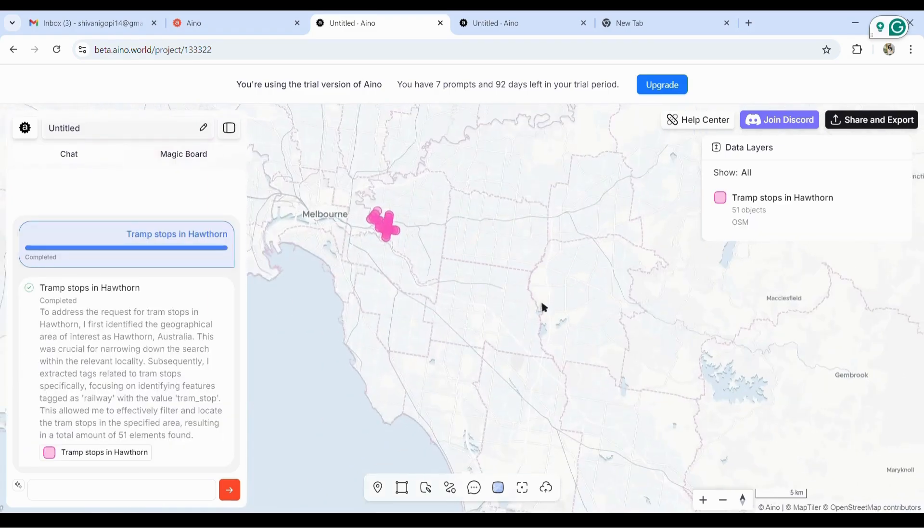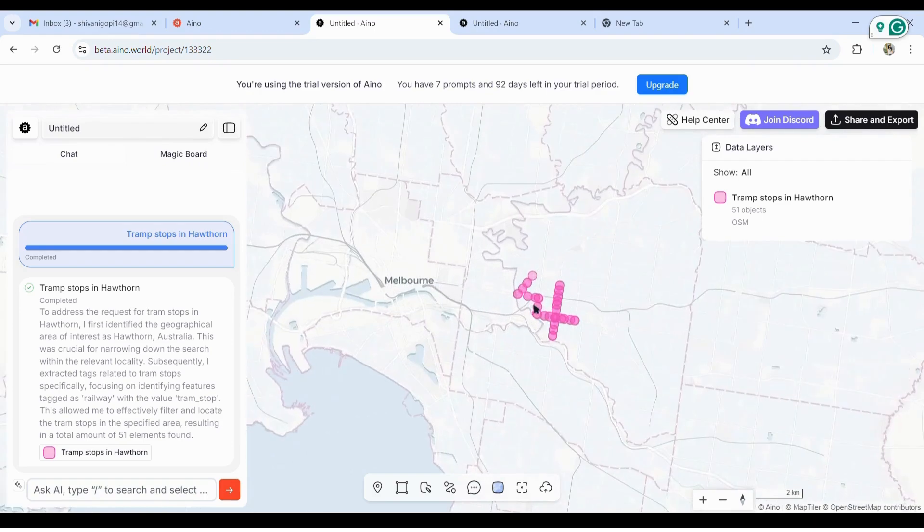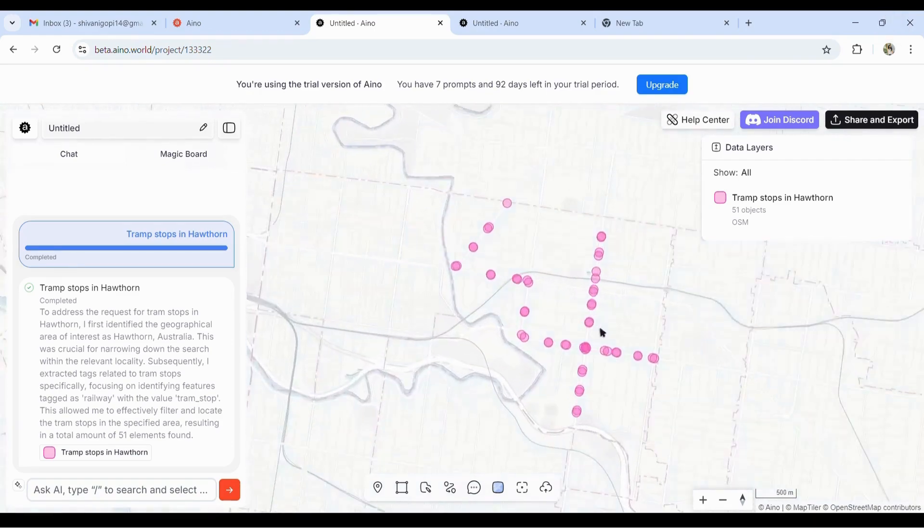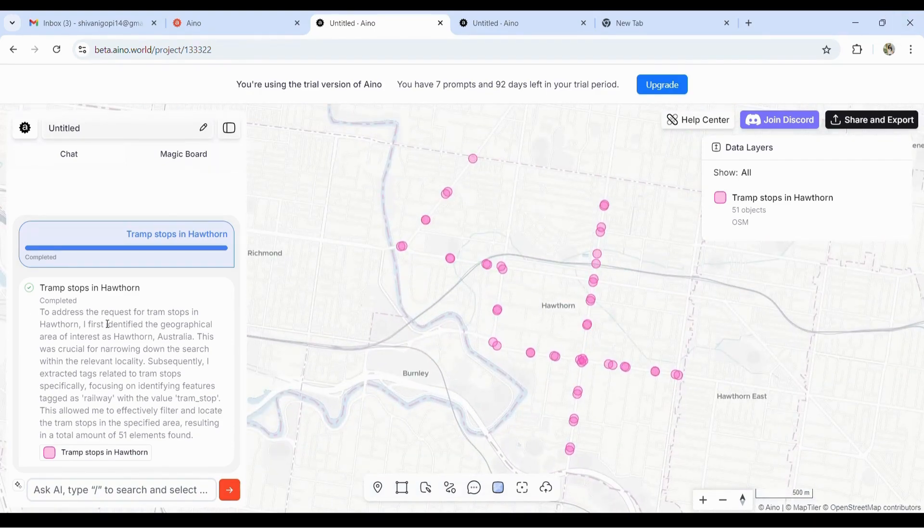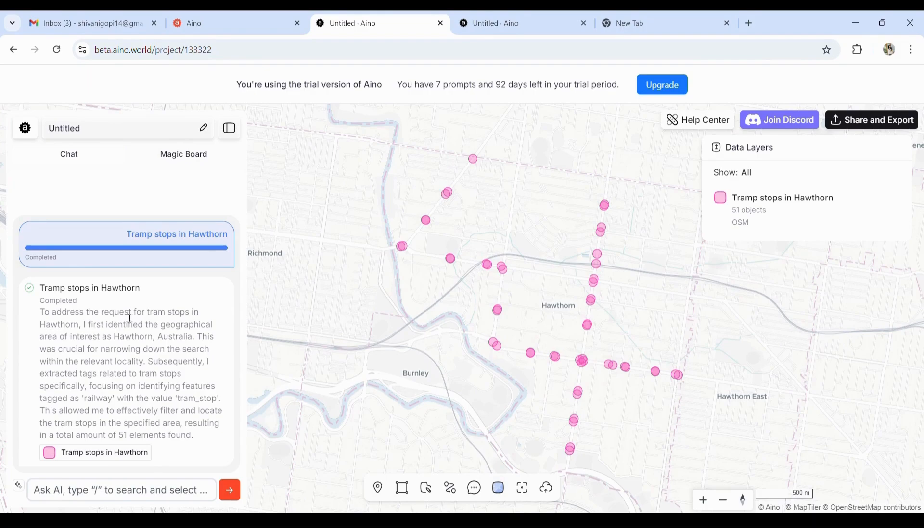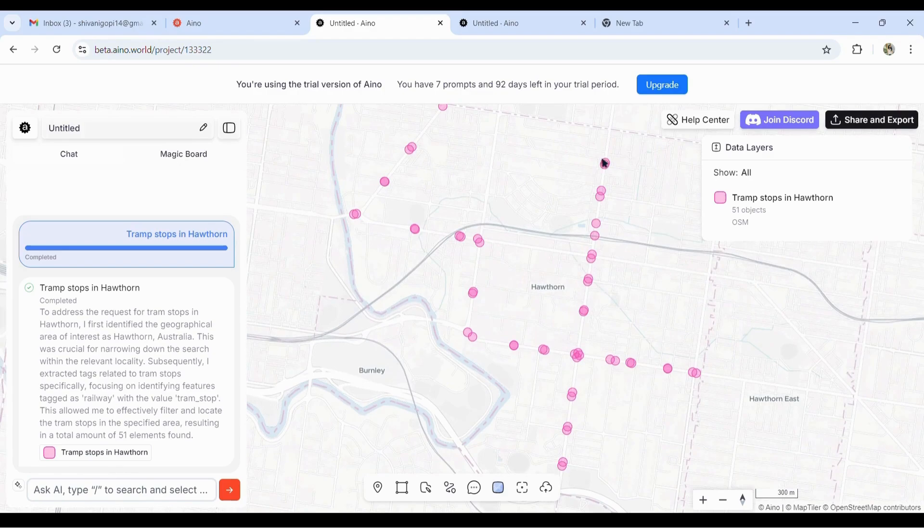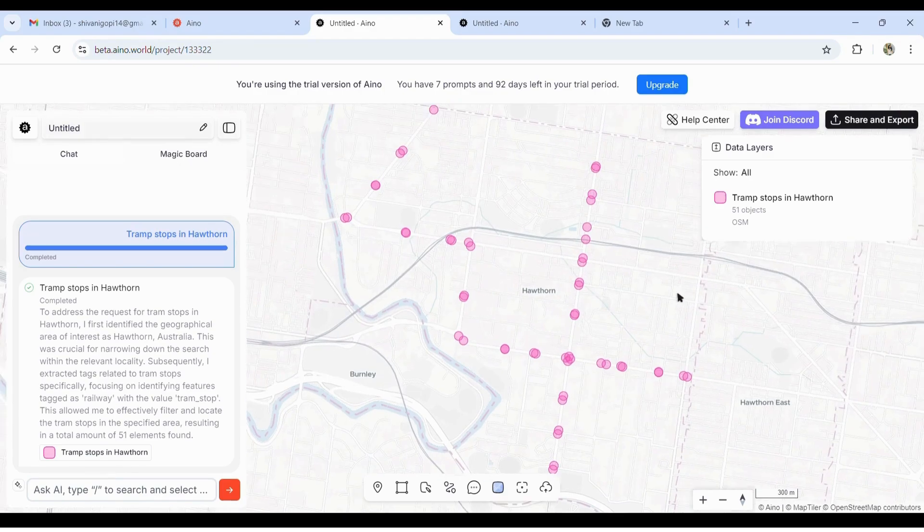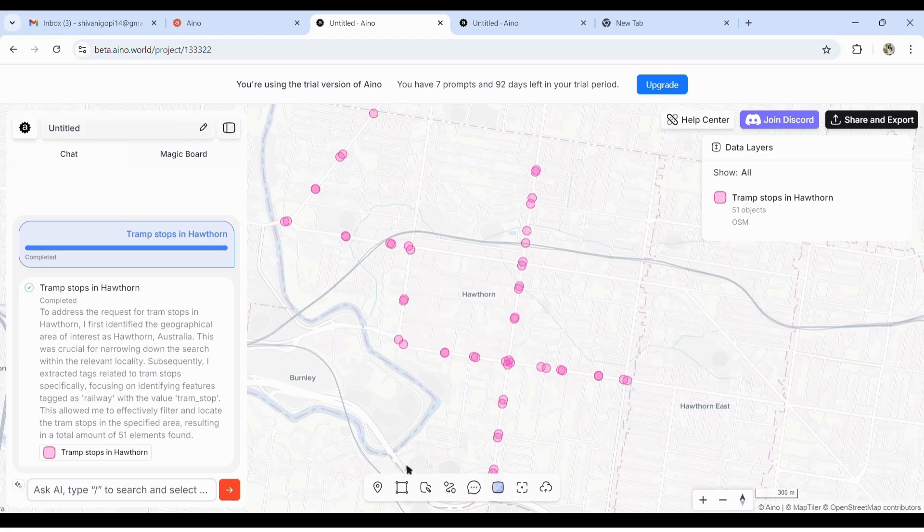Now once it's done, you get to see by default annotations pop up. Here you can see how it identified the area and the question you've asked. It shows that it has marked in a pink color icon the 16 route tram and 72, and this is the layer that's created.